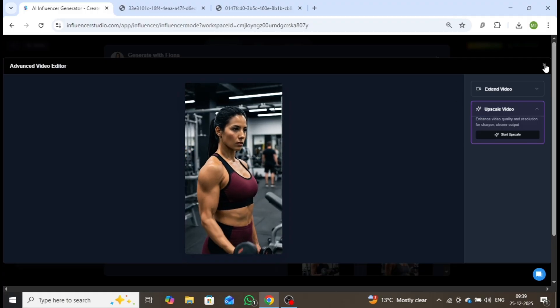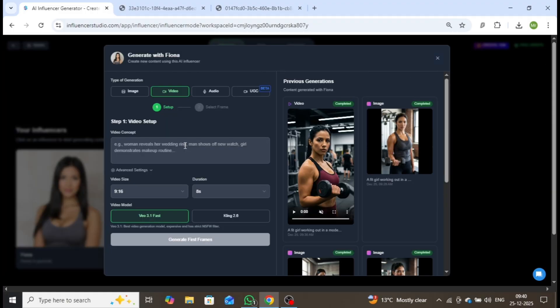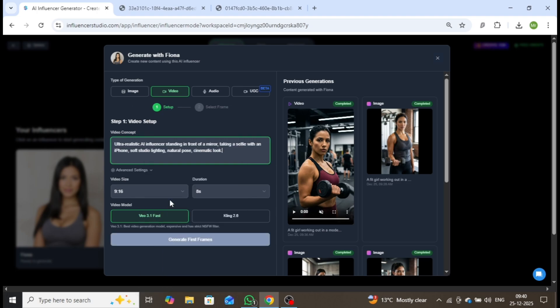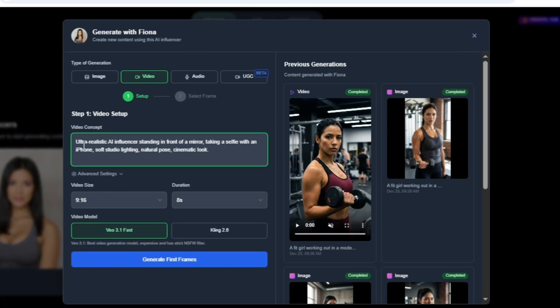Next, let's create a second video, this time, a selfie-style influencer video. I'll enter the following prompt: Ultra-realistic AI influencer standing in front of a mirror, taking a selfie with an iPhone, soft studio lighting, natural pose, cinematic look.